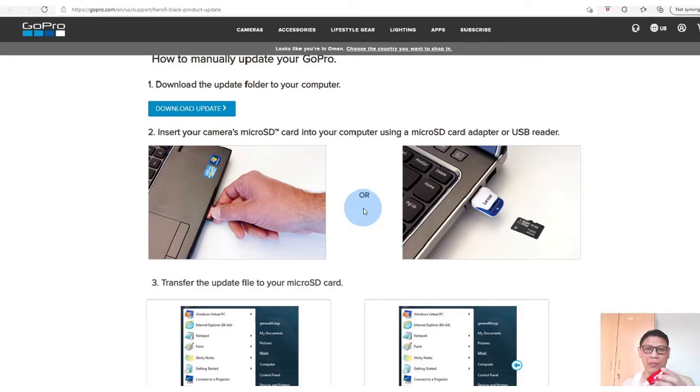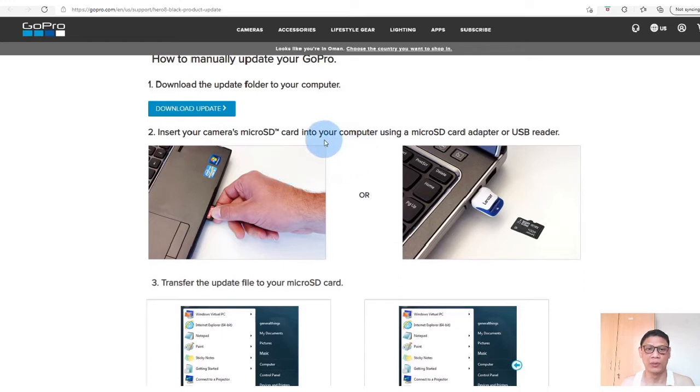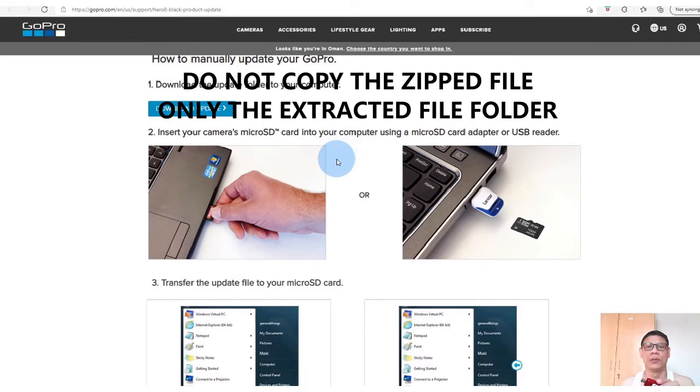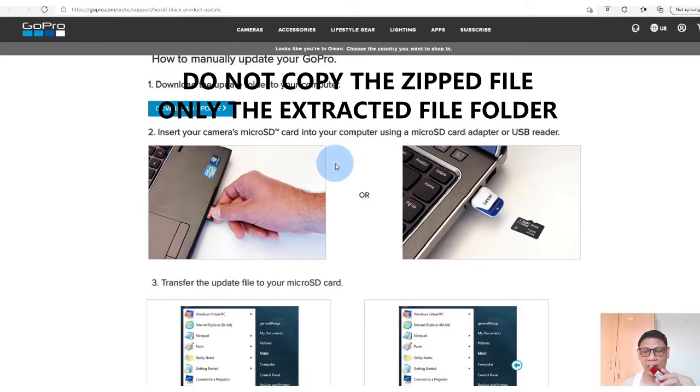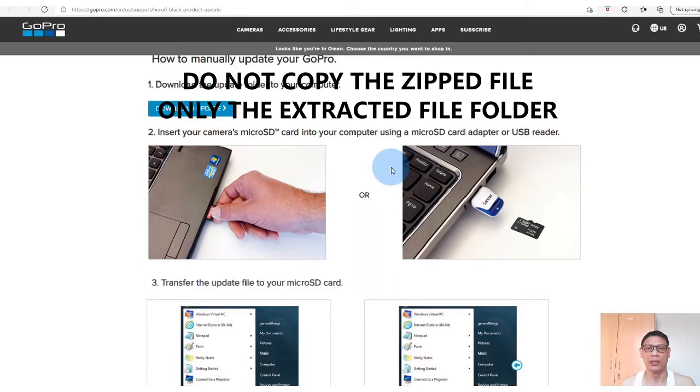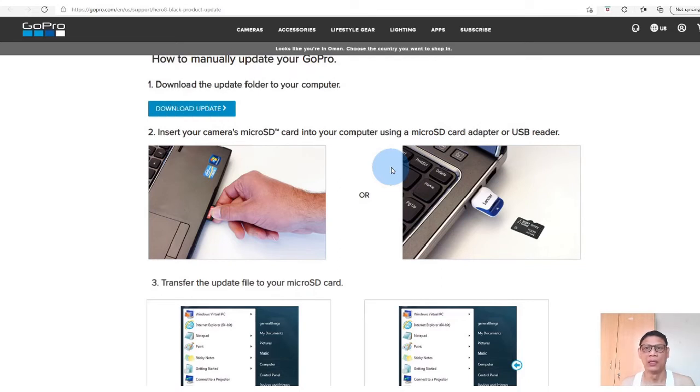Then after that, I download this update in my computer. After downloading it in my computer, the file is in the form of a zip file, so you need to extract the file. After extracting the file, it will give of course a separate folder. The name of the folder is Update.